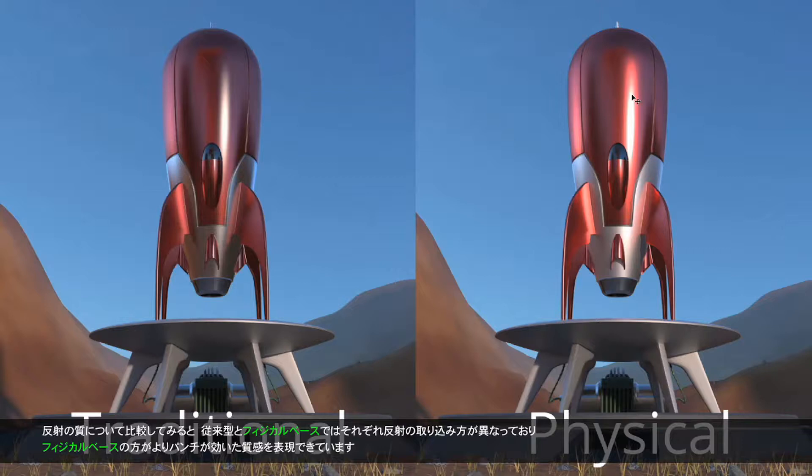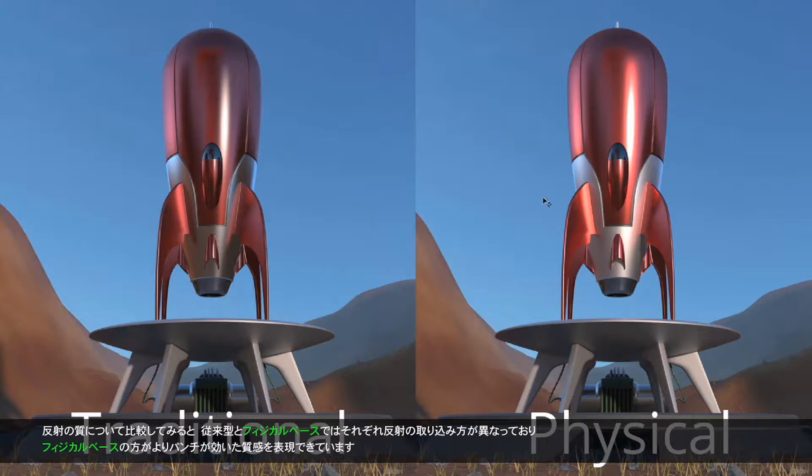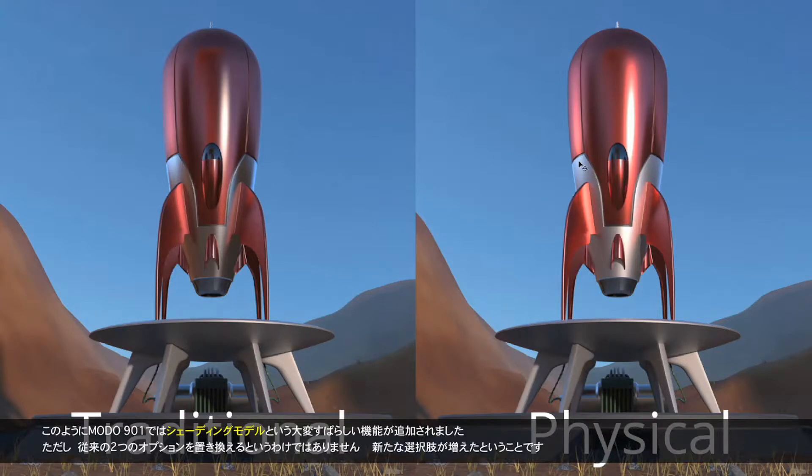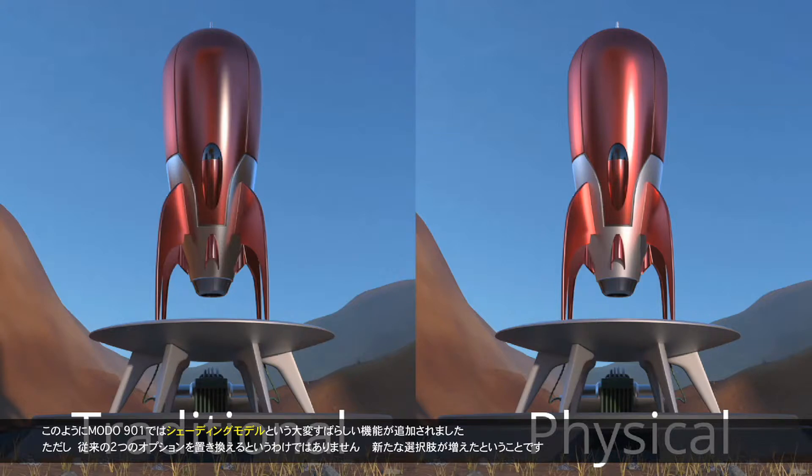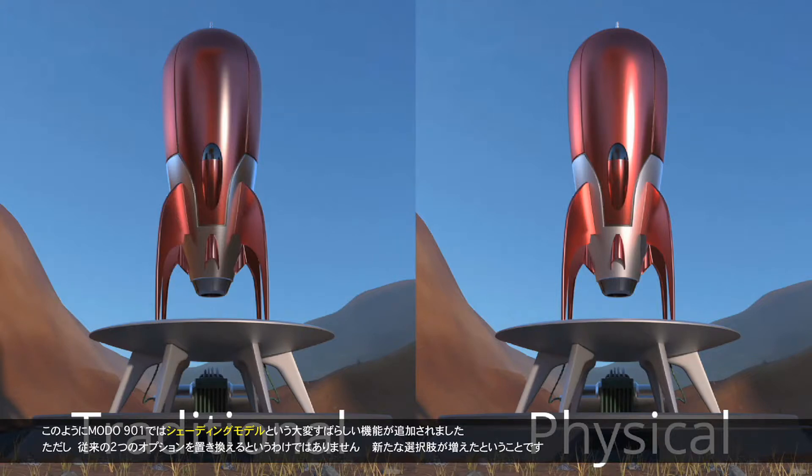And if you look at the quality of the reflections just across the entirety of the surface, the physical, in my opinion, just grabs the environment a little bit differently. And it gives me a little bit more punch. I just really enjoy it. I think it's a nice addition to the model, the shading model that we found in Modo. It's not a replacement of the other two. It's just an alternative that we need to look at when trying to choose the aesthetics that we're after in the reproduction of our scenes.